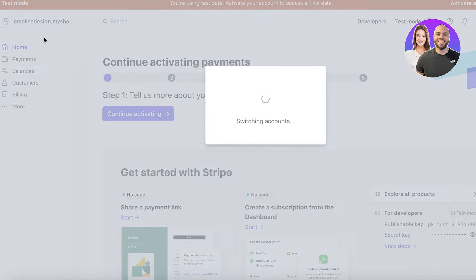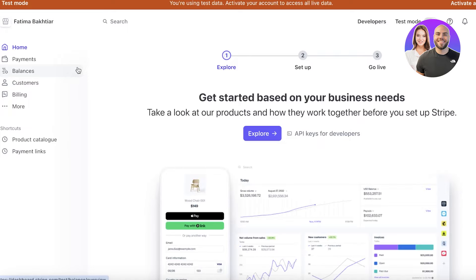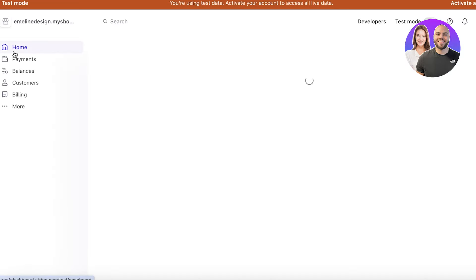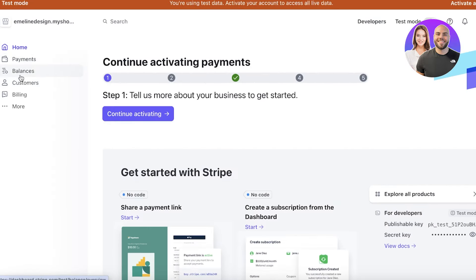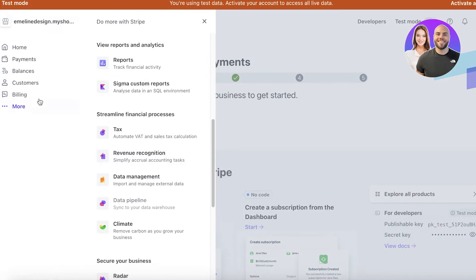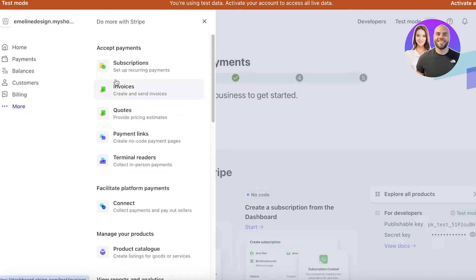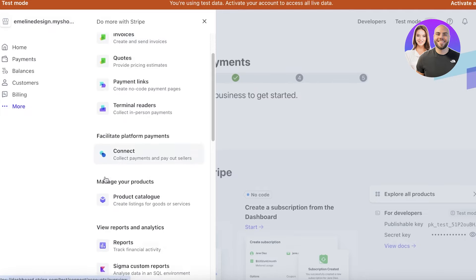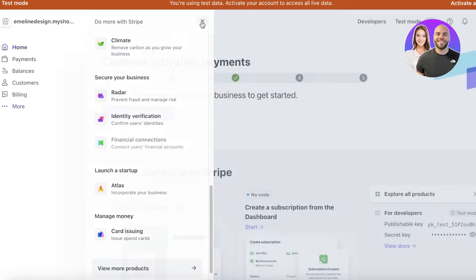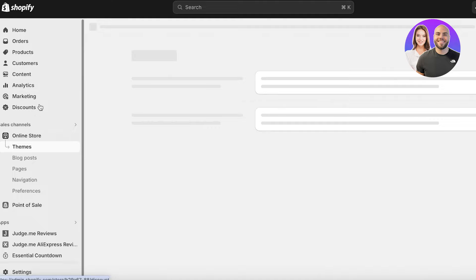On the top left you have different businesses that you can manage. In a particular business, on the left you have a Home section, a Payments section, Balance, Customers, Billing, and then a More section. In the More section you can access options such as accepting payments, facilitating platform payments, managing products, and viewing reports and analytics.